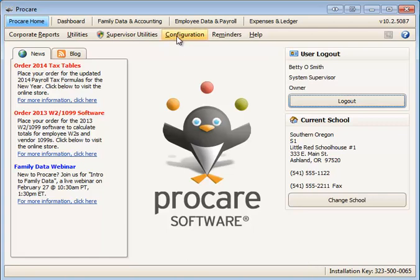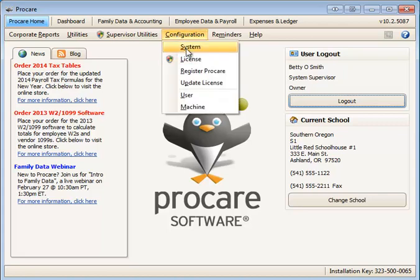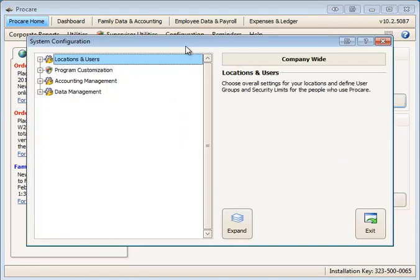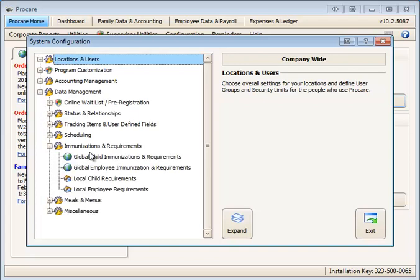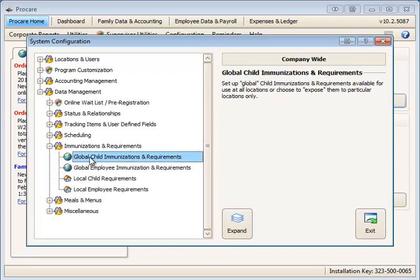Both of these are configured in the home screen of ProCare. Go to configuration and system. Under data management we're going to have immunization and requirements.